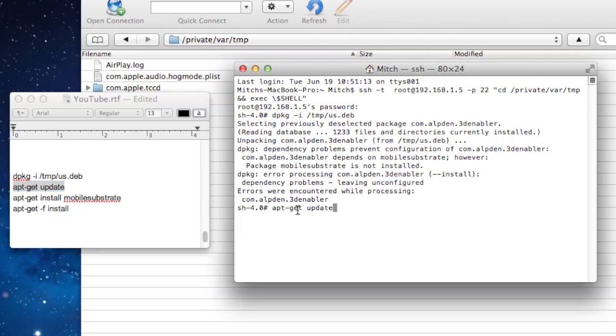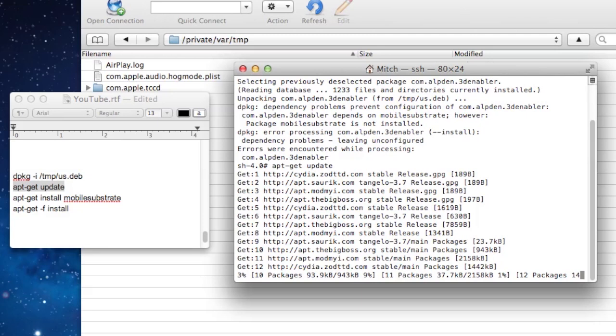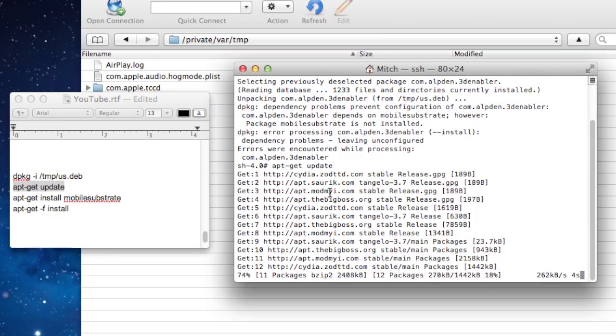The second one will be updating some packages via the BigBoss repo so this may take a little while. I've sped up the process quite considerably.